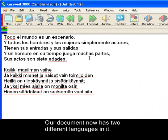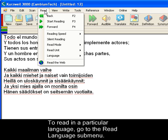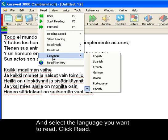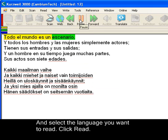Our document now has two different languages in it. To read in a particular language, go to the Read Language submenu and select the language you want to read. Click Read. Todo el mundo es un escenario y todos los hombres y las mujeres simplemente actores.